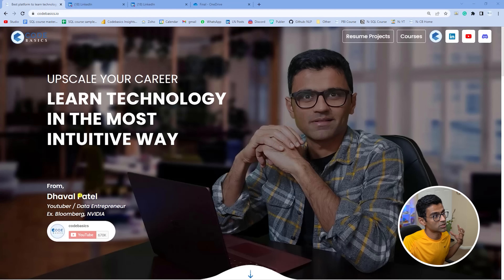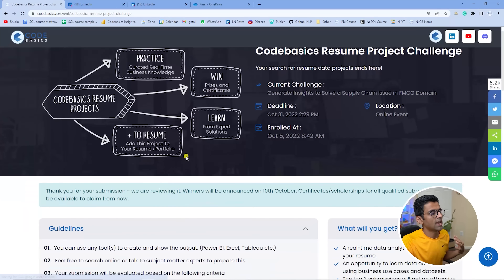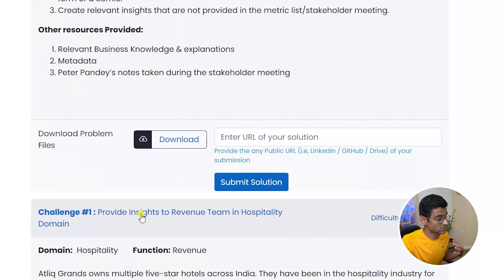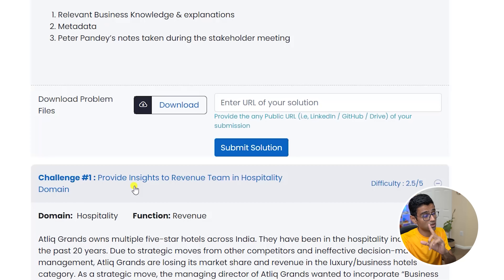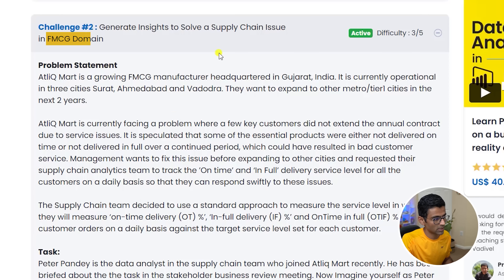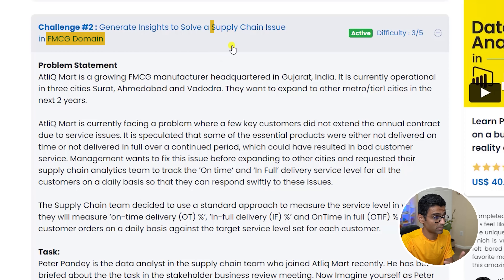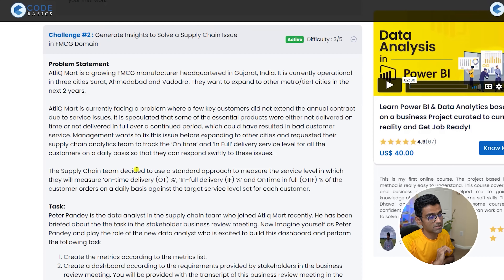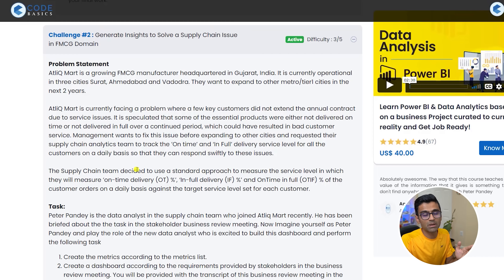As promised, our second resume project challenge is out. All you do is go to codebasics.io, click on resume projects, and you will see challenge number two. Last month we did the first challenge, which was providing insights for a revenue team in the hospitality domain. This one is in the FMCG domain — you are solving a supply chain issue. We are using AtliQ Mart, an imaginary FMCG manufacturer company that is facing certain data transparency issues.